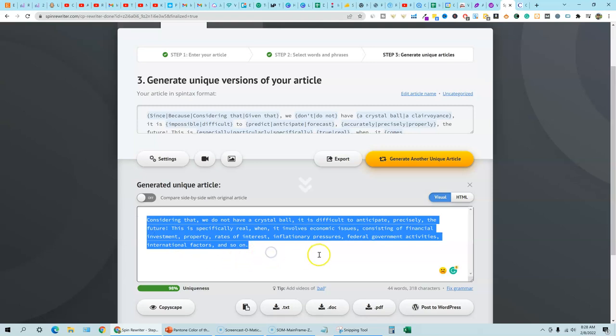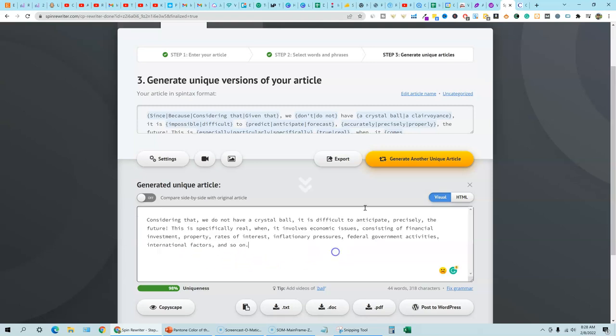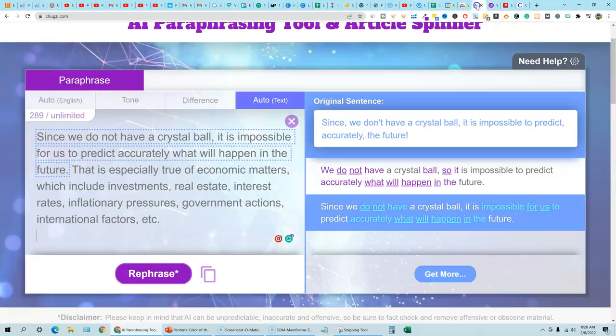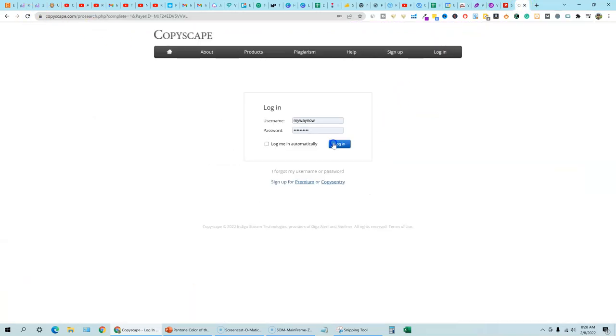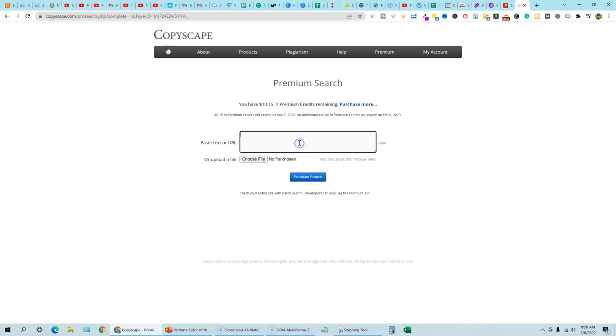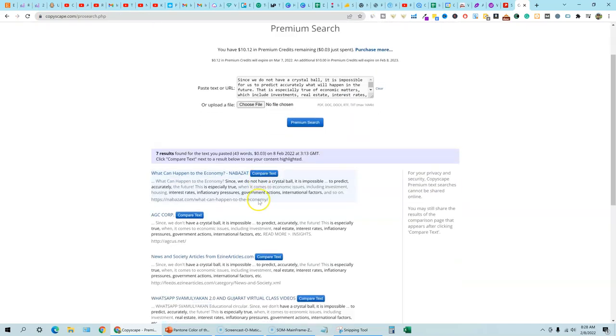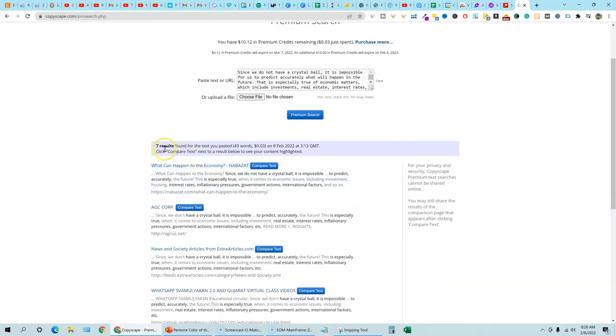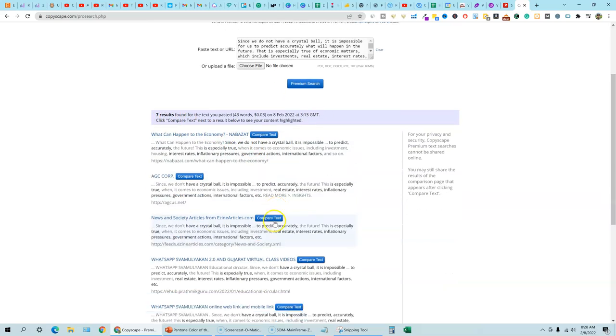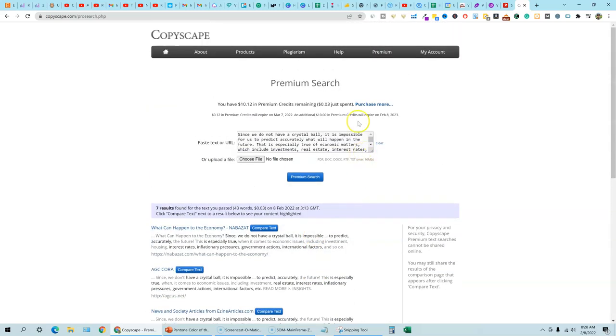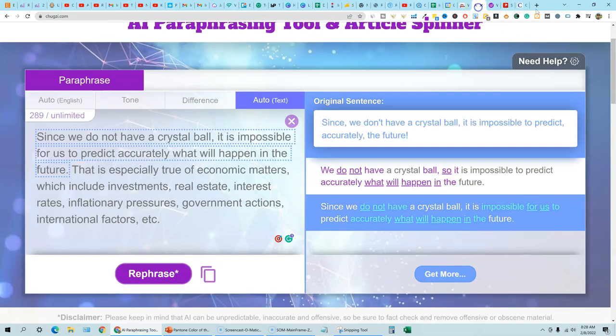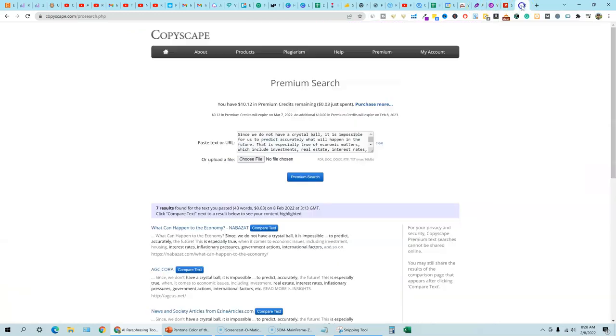So now let's go out and do the tests we've spun with all three softwares. We're going to go back and go with Chugsy. I'm going to copy this spun content here or recreated content, go into Copyscape and log into Copyscape real quick. And I'm going to paste that in and do a premium search. And in this case we found seven results.